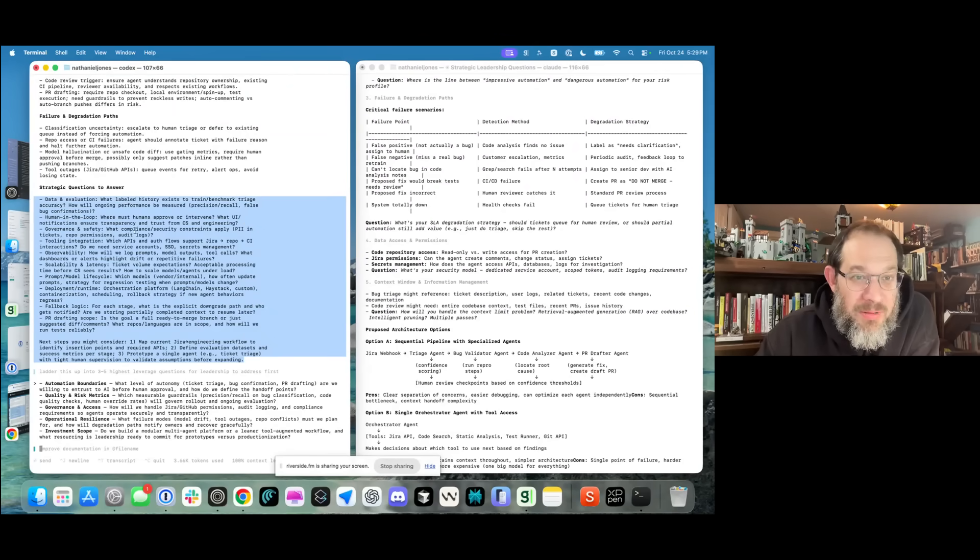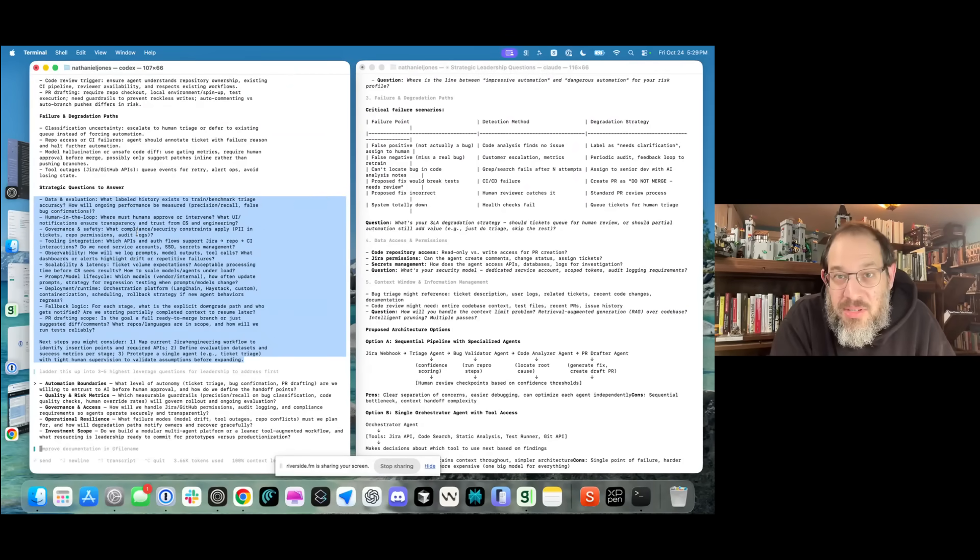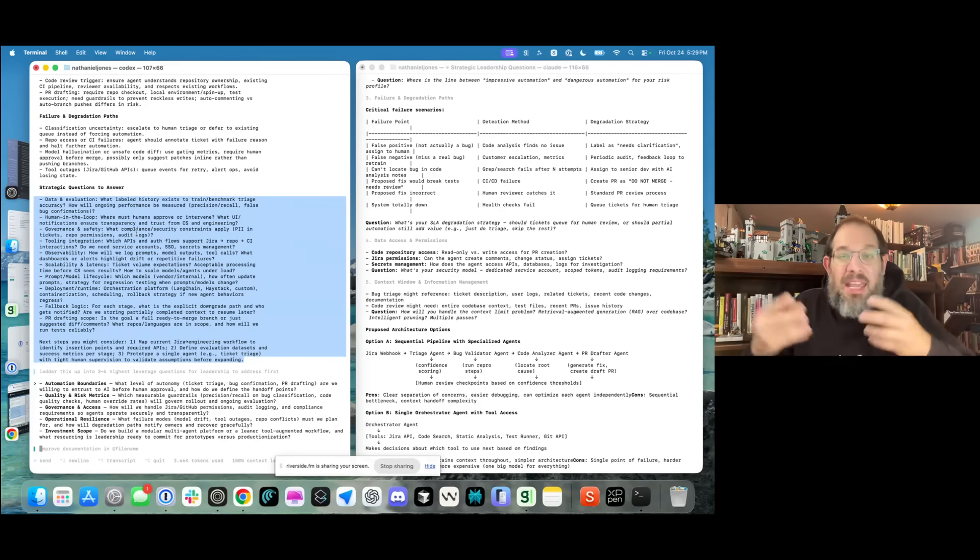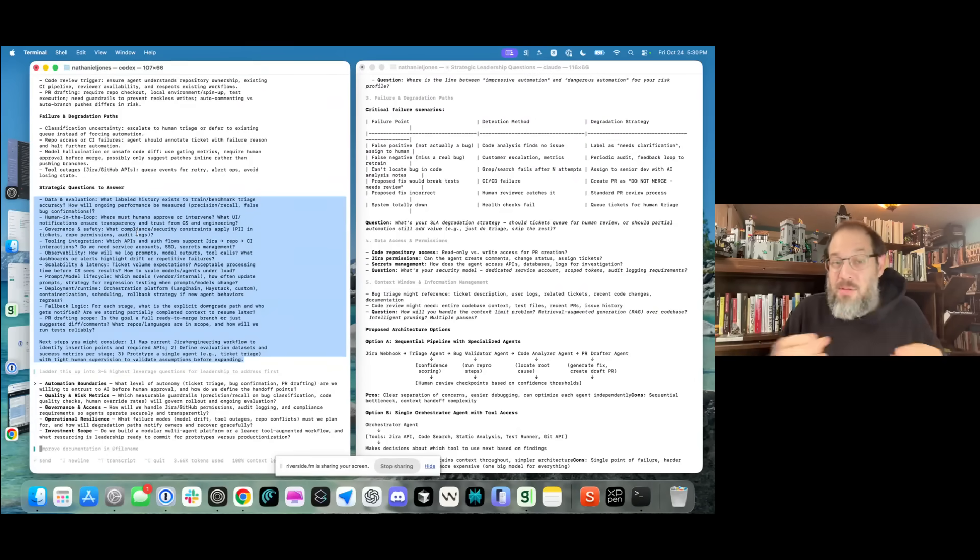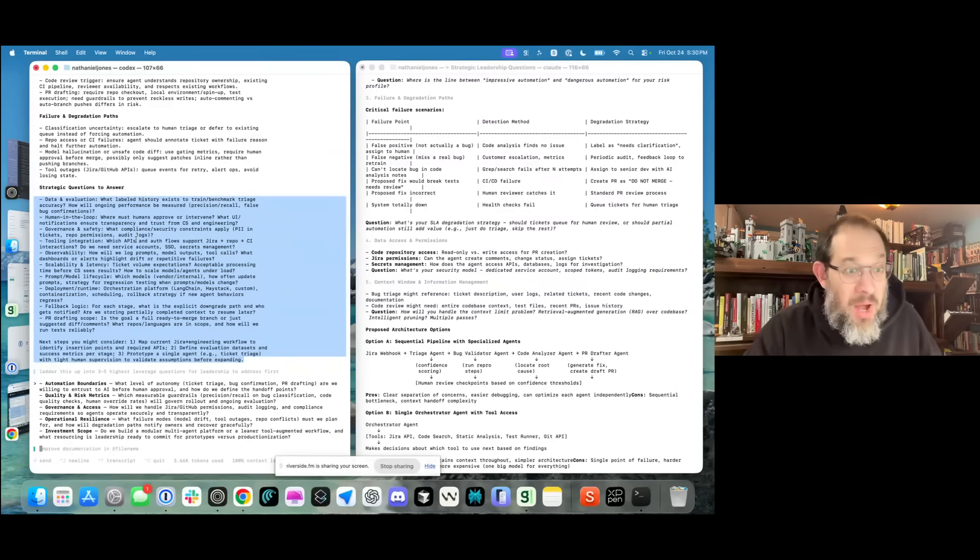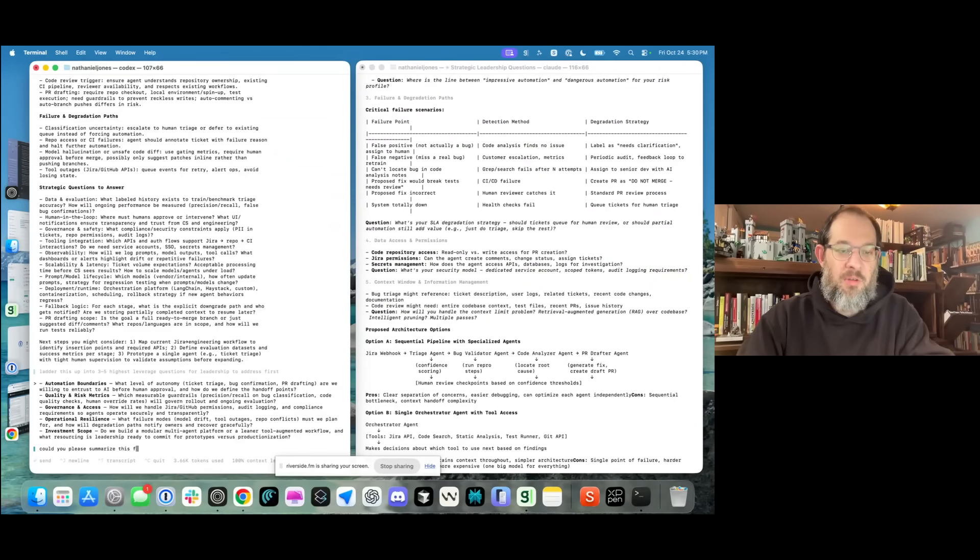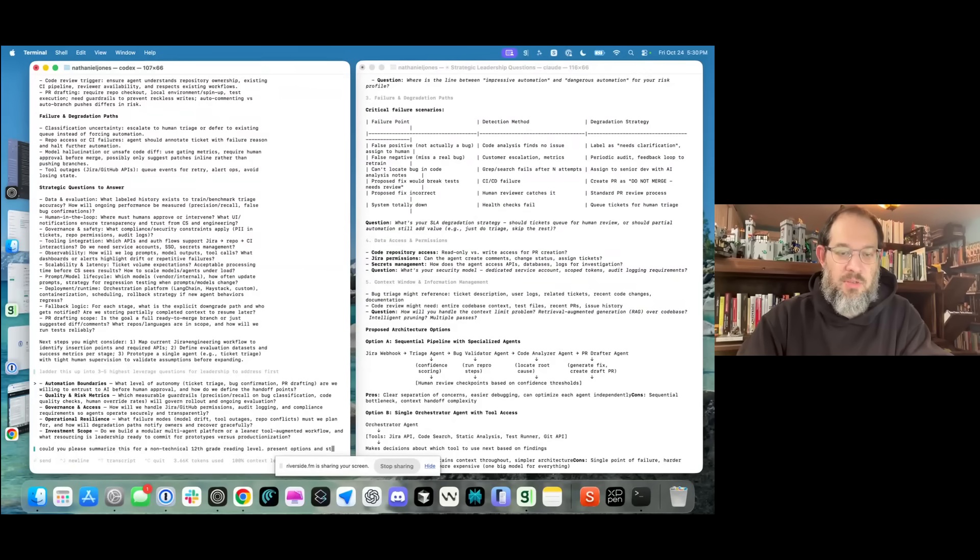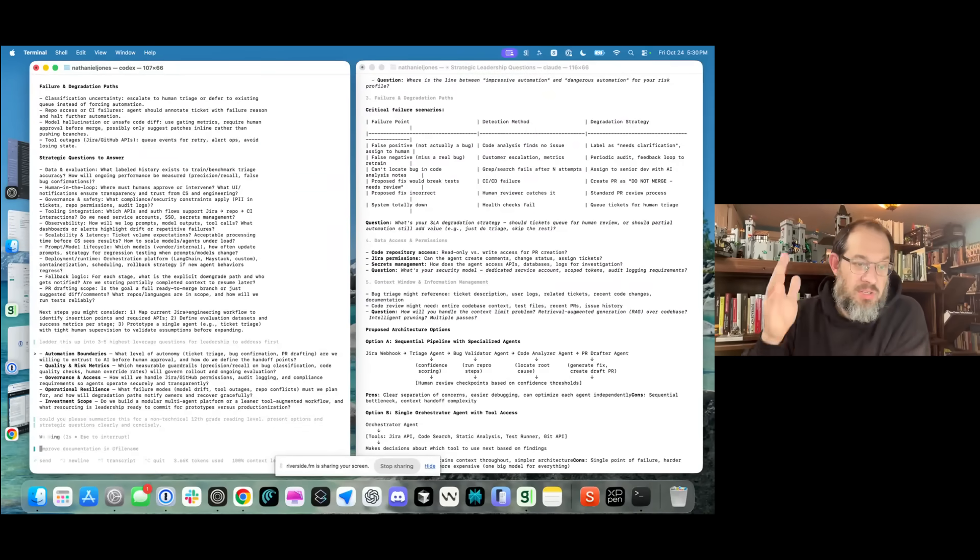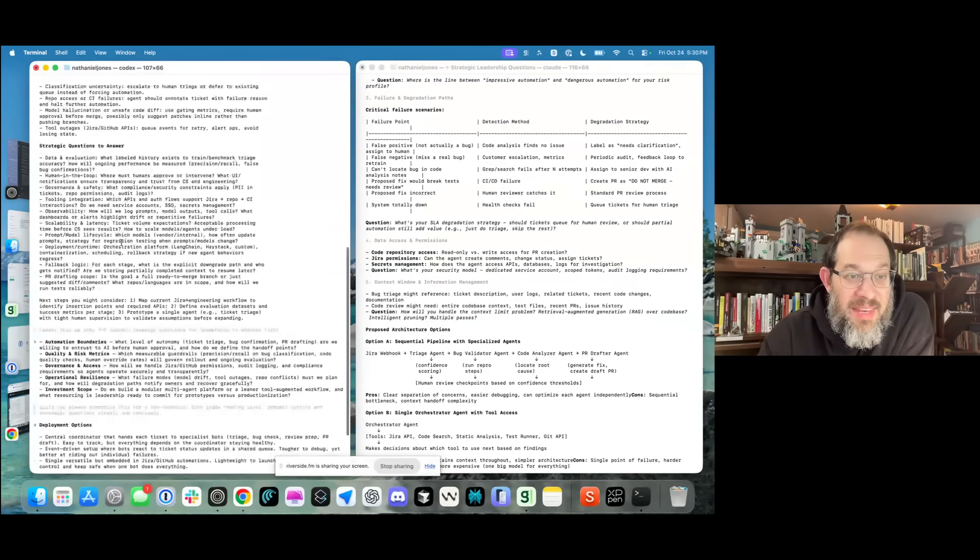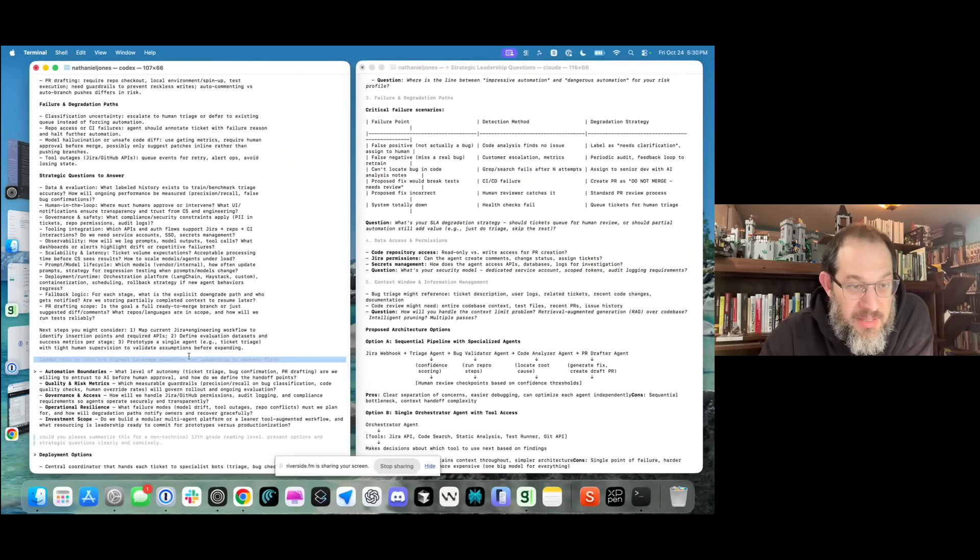This is super readable. What labeled history exists to train or triage accuracy? Okay, like that's plain English. They're asking, do you have a history of tickets with some labels on them so we can understand what good looks like? And in fact, if I want to, I can literally ask Codex to restate that in less technical terms and it will. Watch down here on the command line. Could you please summarize this for a non-technical 12th grade reading level? Present options and strategic questions clearly and concisely. And it's just going to go off and do it.